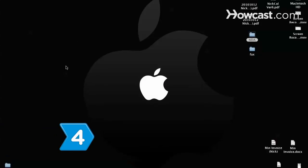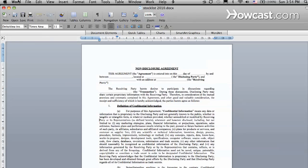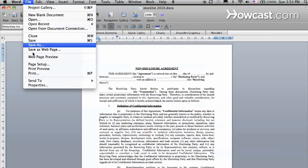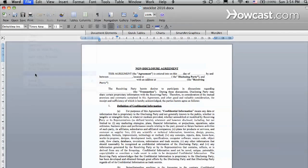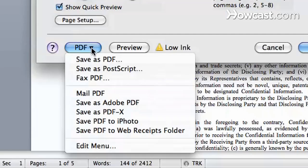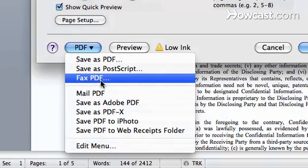Step 4. Send faxes via a Mac with a built-in fax modem connected to a landline. Choose the print command, click the PDF button, and choose Fax PDF.